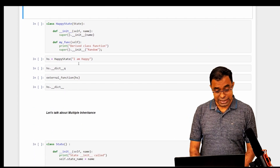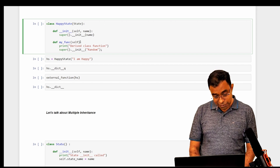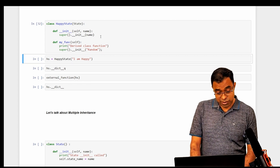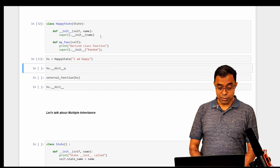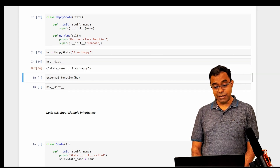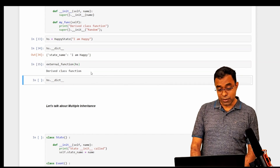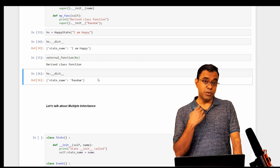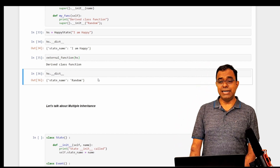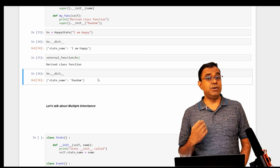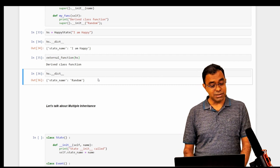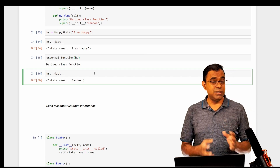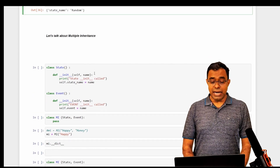You can also do something unusual — inside my_func, call super().__init__() with a random value. If you create a Happy State with state_name 'I am happy' and then call my_func, the __dict__ will change state_name to 'random.' Be extremely careful with the super keyword. Python will not give you an error for this, unlike some other languages, so write your code clearly so others can understand it.